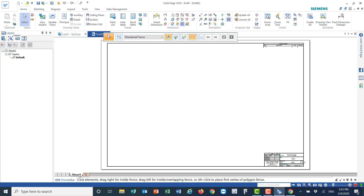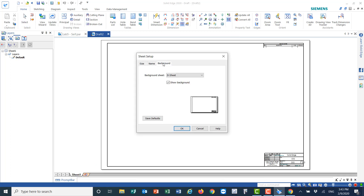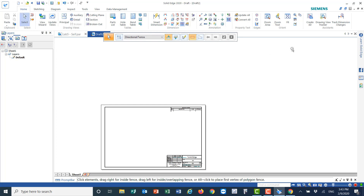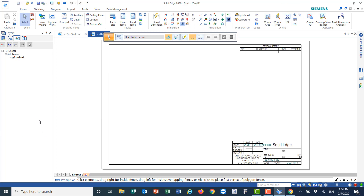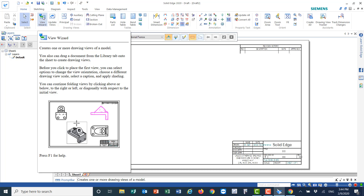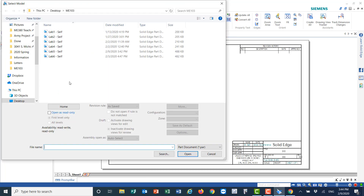Before you proceed, double-click on Sheet 1 in the lower left corner. In the background tab, choose size B — sheet B — then it becomes smaller. Click the Fit command to fit the page. Now we need to bring the drawing to our sheet, so click on View Wizard. The computer will remember where you saved the file last time — select lab number 5 and click Open.